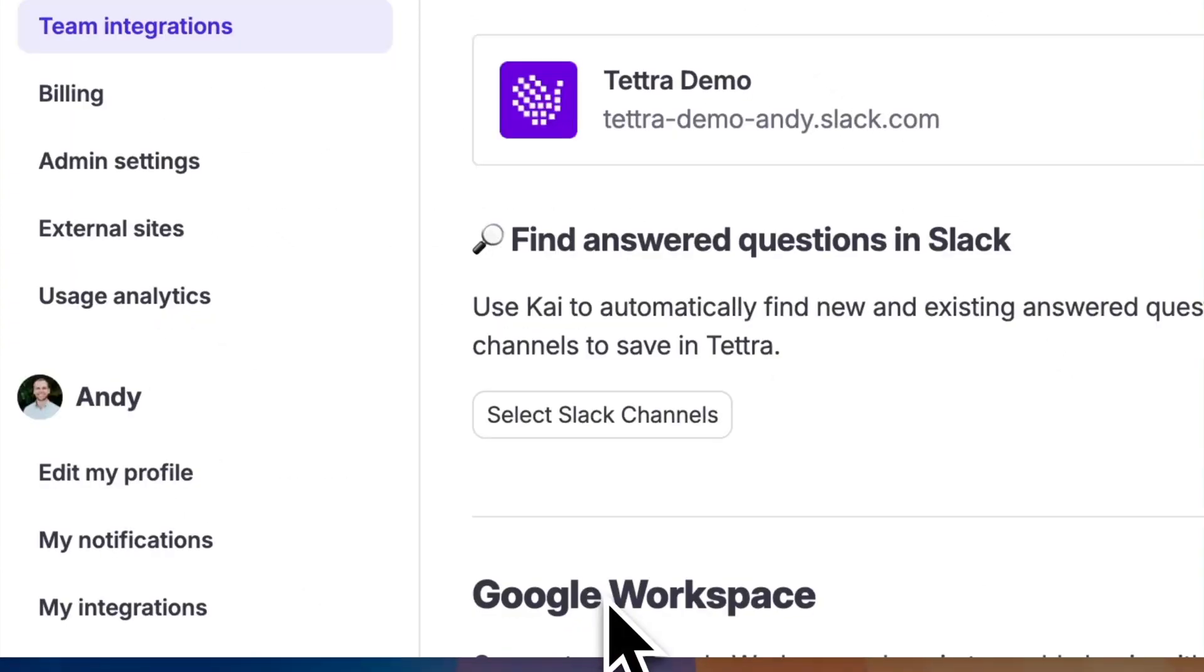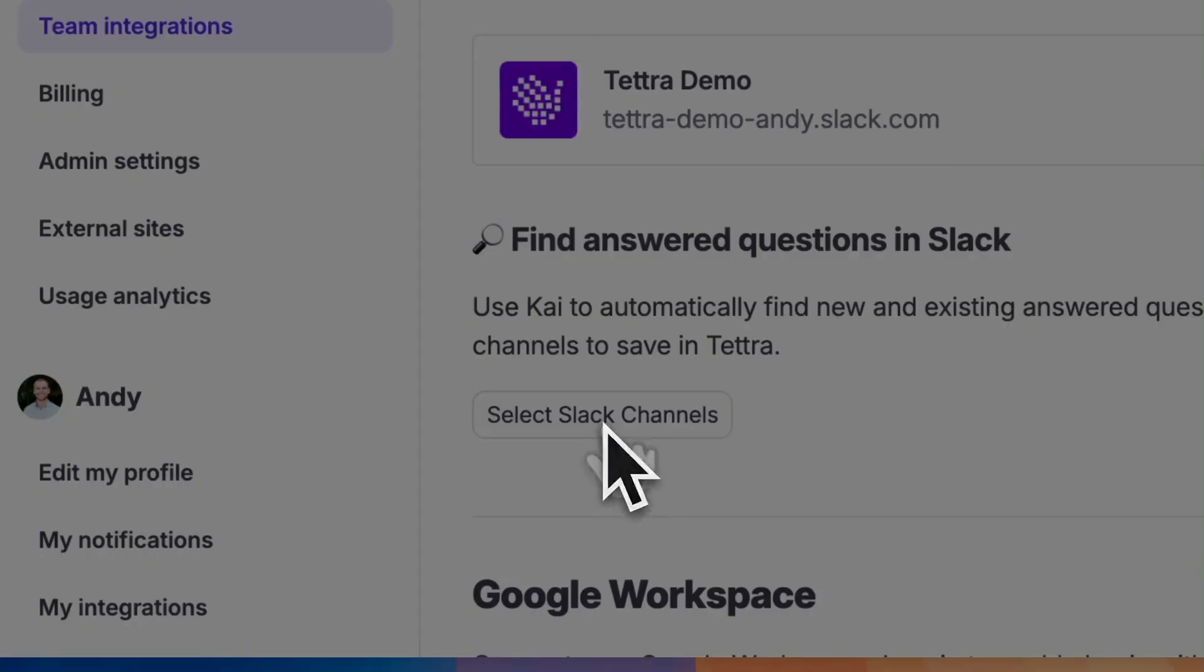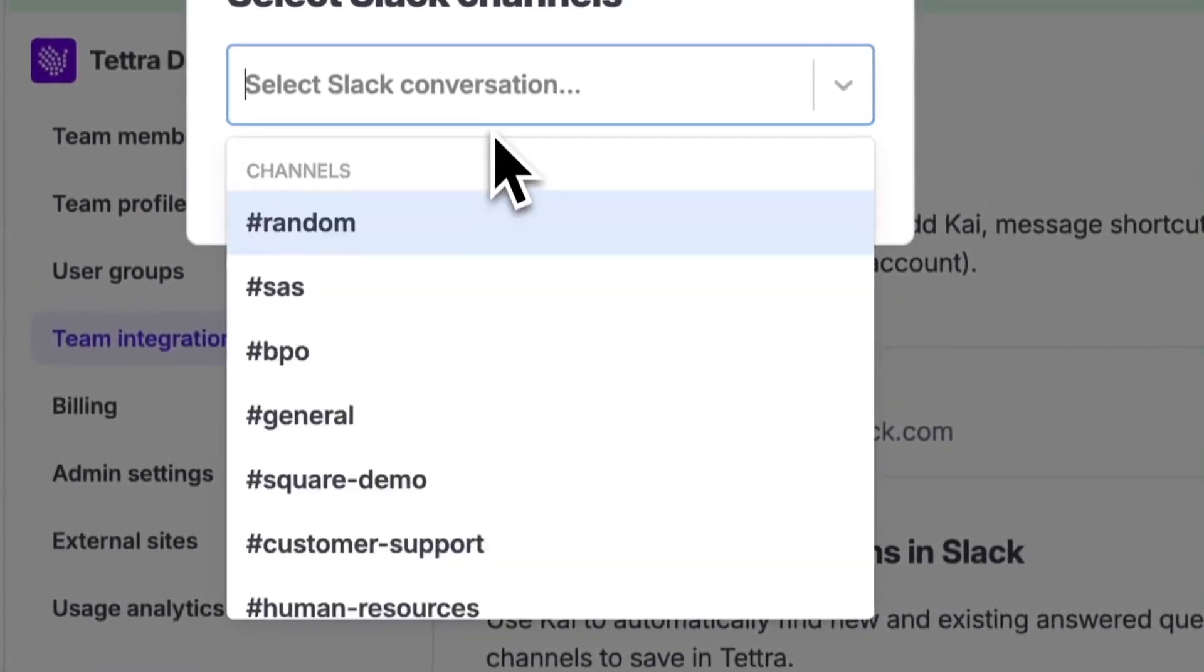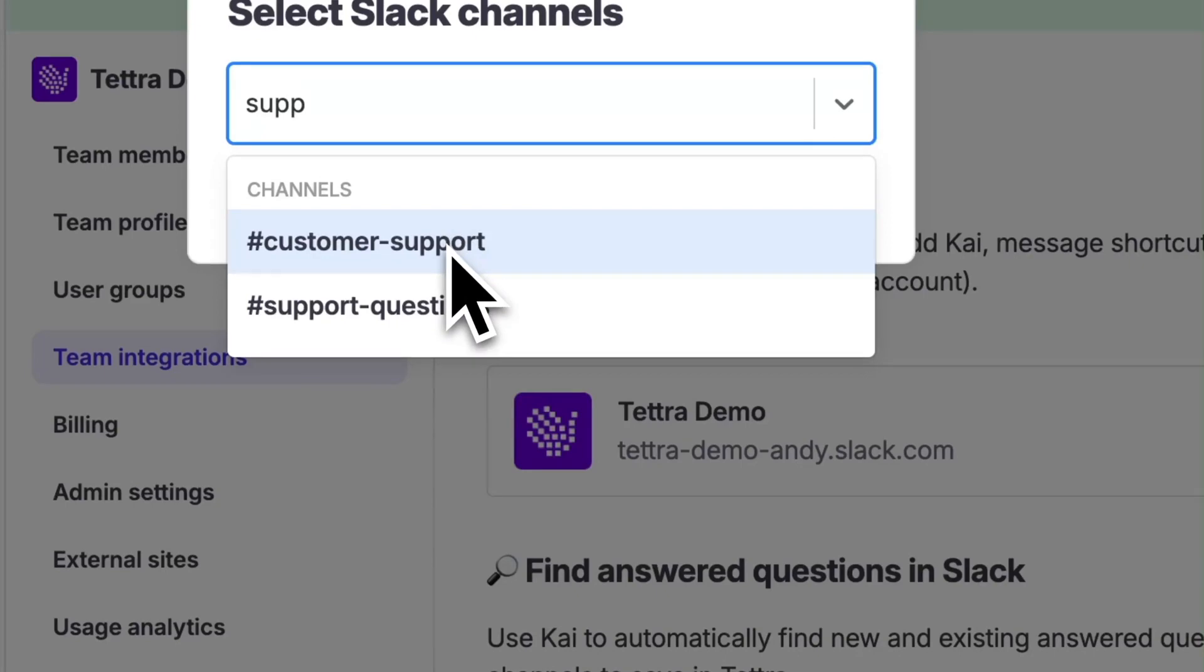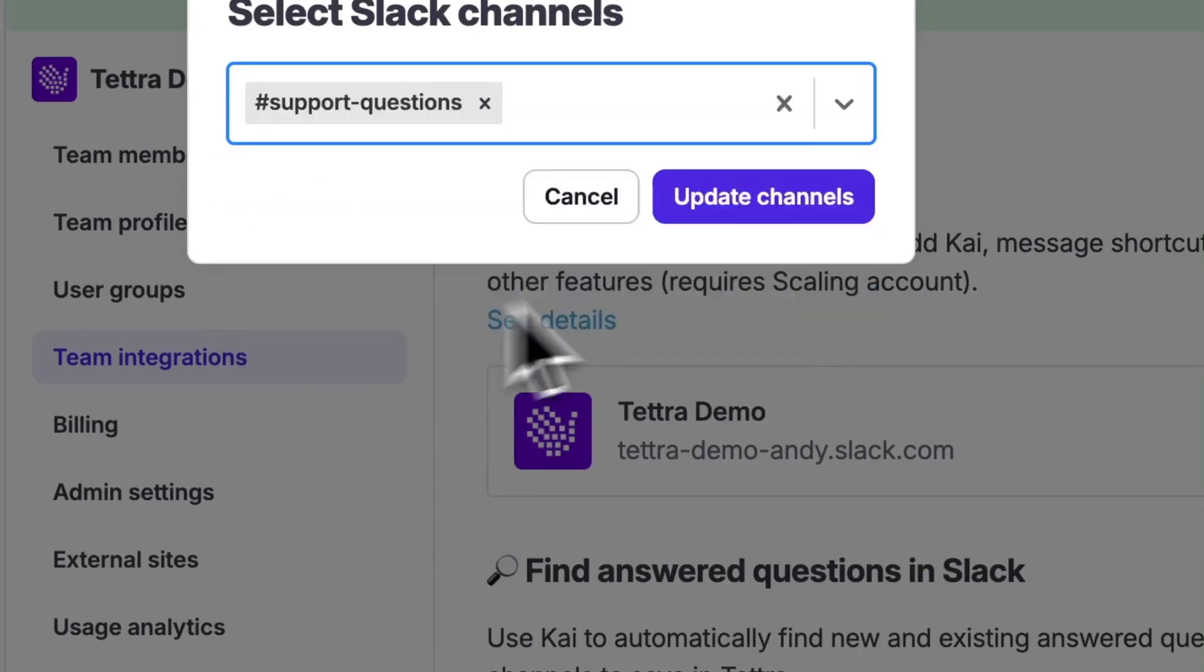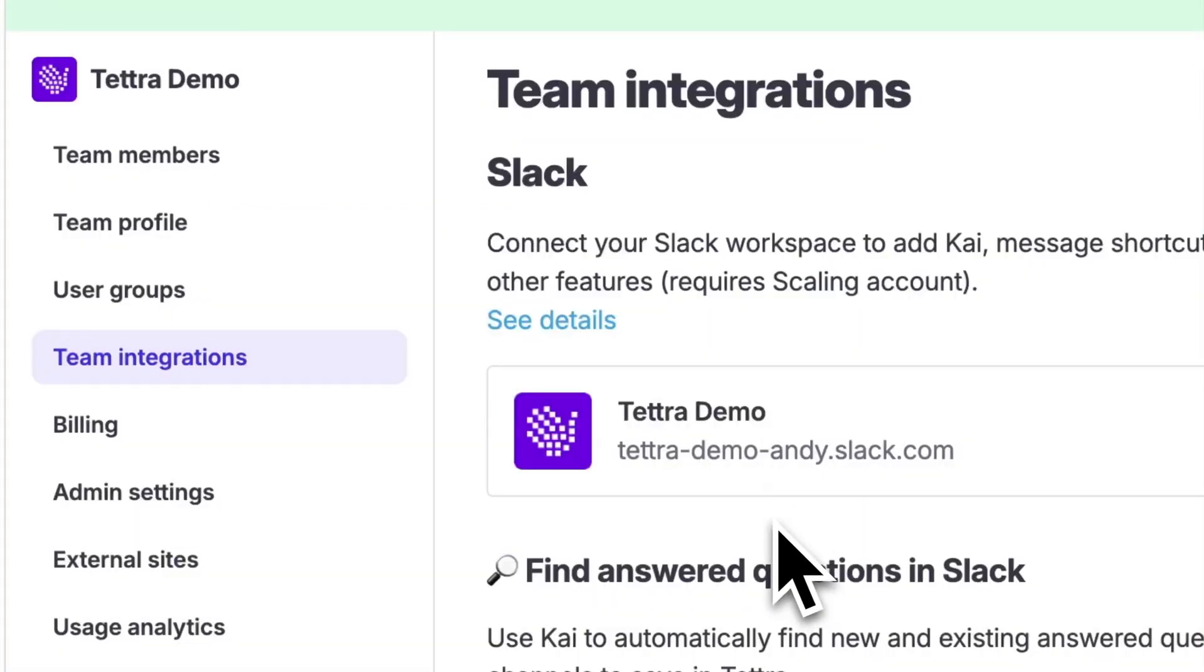From there, you can select the Slack channels that you want Kai to automatically mine questions for you and automatically answer questions that are asked in the channel.